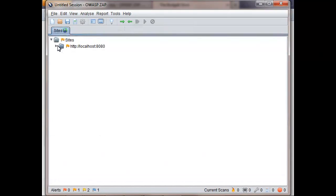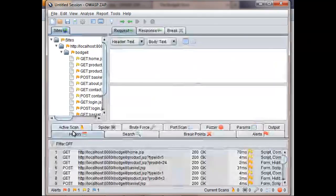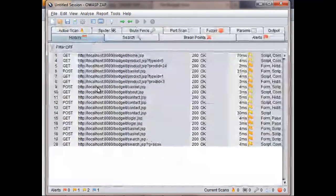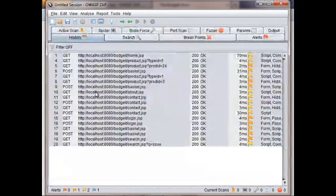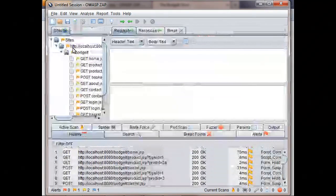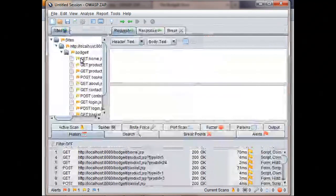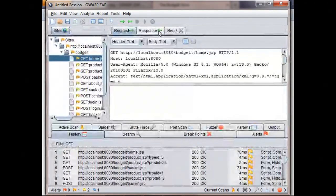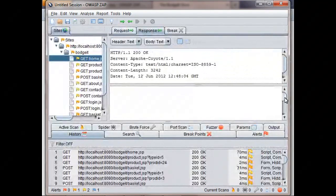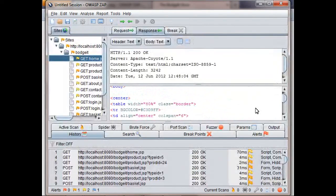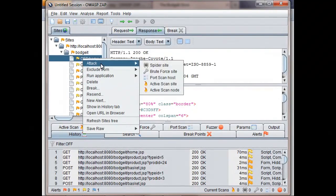So the Sites tab shows a hierarchical representation of your application, and the History tab shows all of the requests made by your browser in the order they were made. If you click on entries in either of these tabs, then the corresponding Requests and Responses will be displayed in the Request and Response tabs. And if you right-click on any of these entries, then you'll find a whole load of extra functionality available to you.